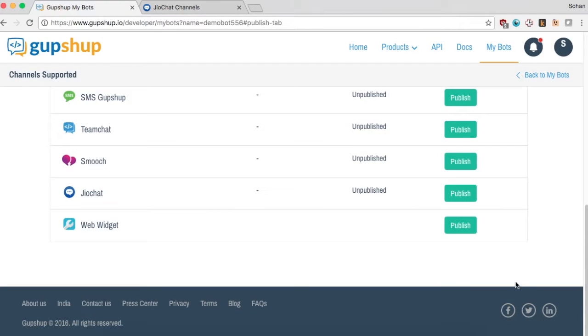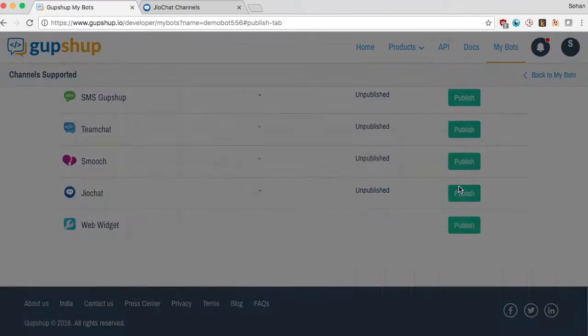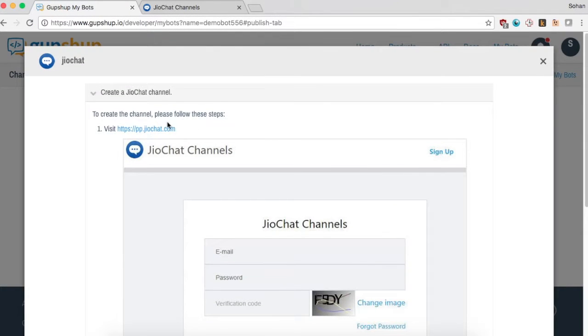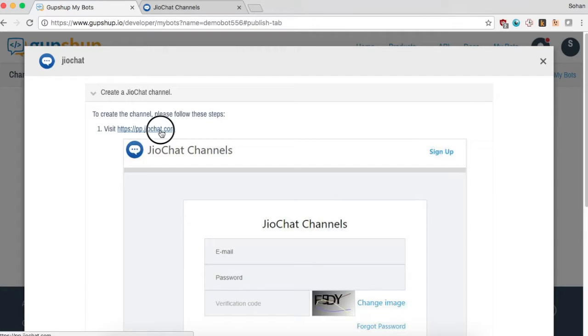This guide will illustrate how to publish a channel on Reliance GeoChat. First, go to pp.geochat.com to create a channel.